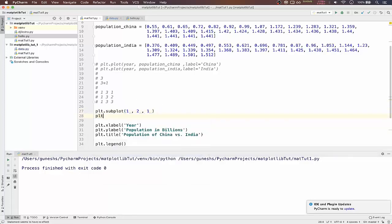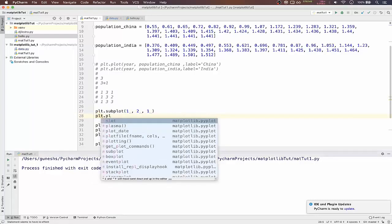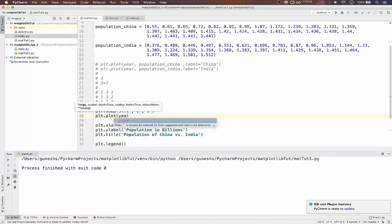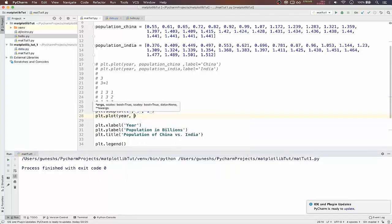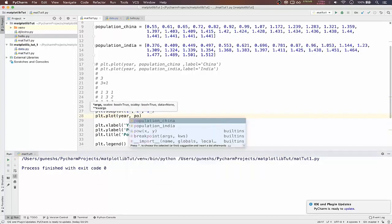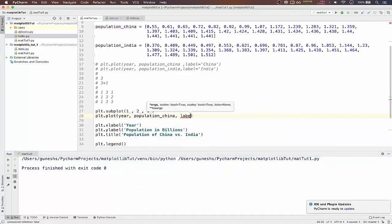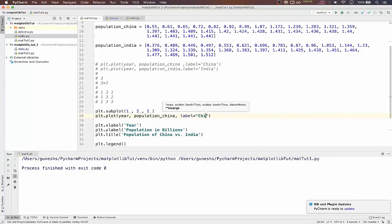So we'll give the plot function now and inside that we'll pass our year, population, population of China.